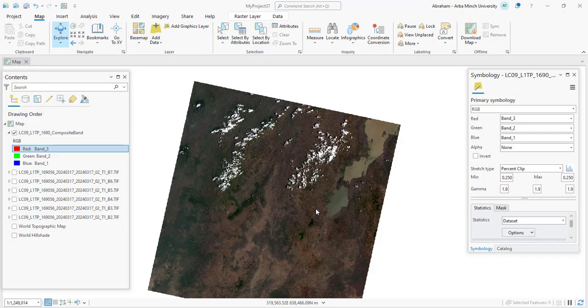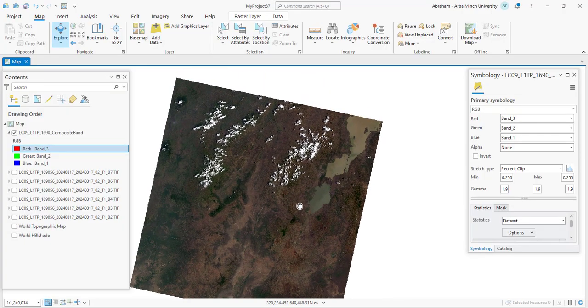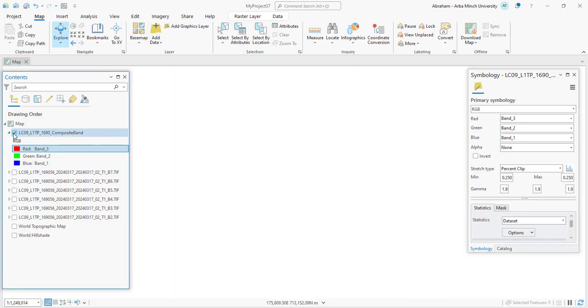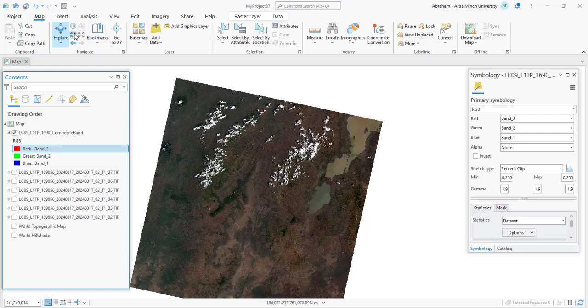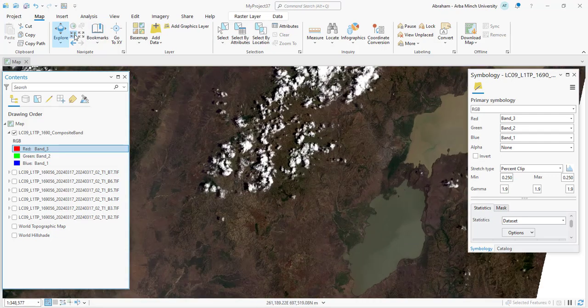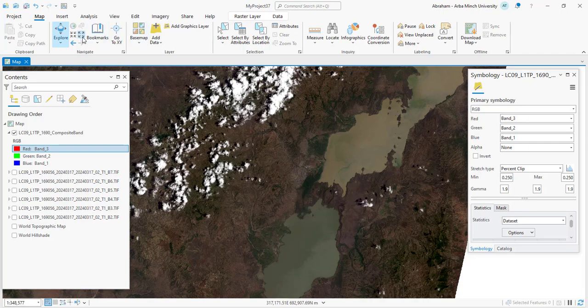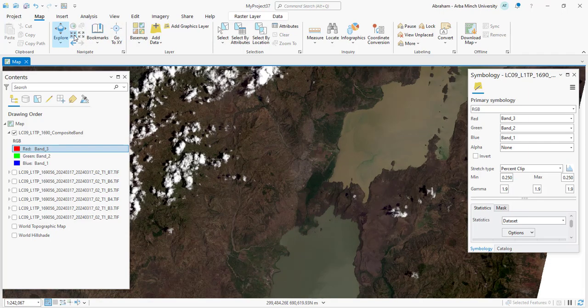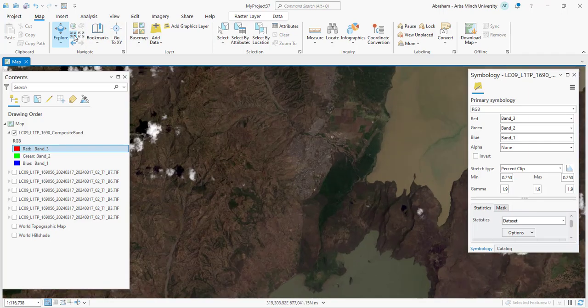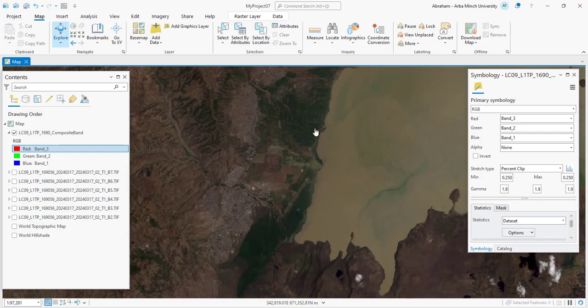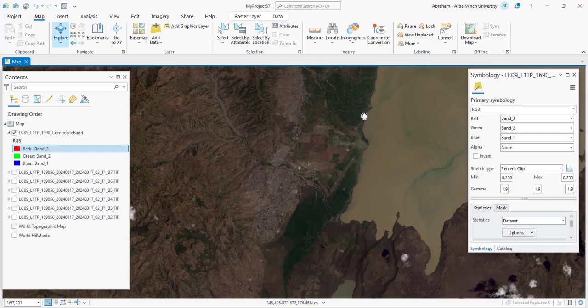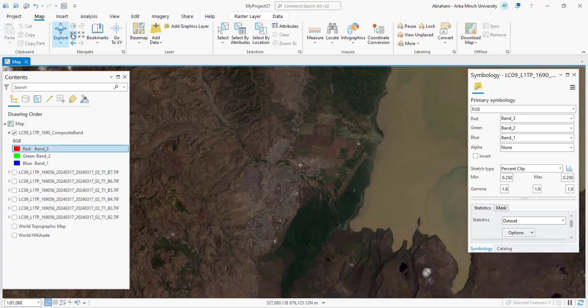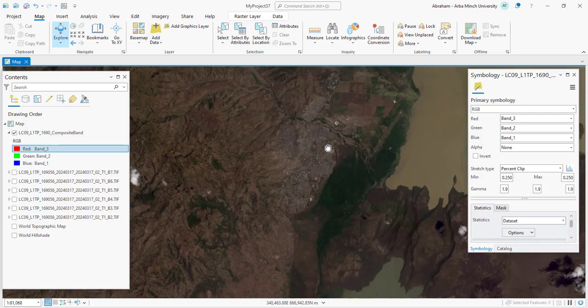Welcome back to the channel. Today we're diving into the application of different band combinations of Landsat 9. Landsat 9 satellite imagery offers a wealth of information about the Earth's surface by capturing data across multiple spectral bands. In ArcGIS Pro, you can enhance and manipulate these bands to highlight specific features, making it easier to analyze landscapes, vegetation, urban areas, and more. The following are some of the most commonly used band combinations of Landsat 9 and their applications.